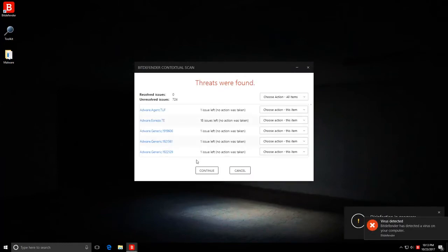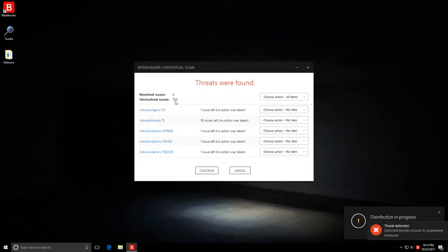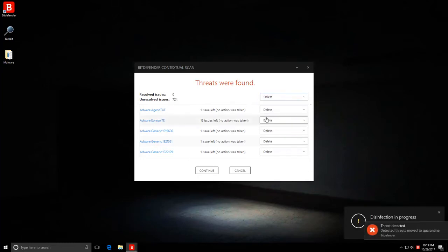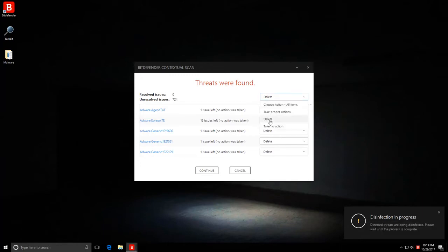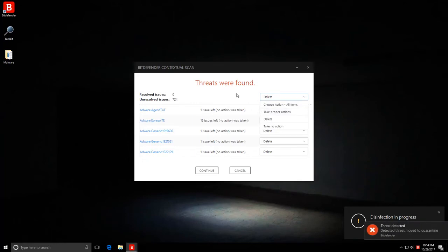The scan seems to have finished, and we have 724 unresolved items. I'm just going to select delete for this. I love the fact that they actually have a delete option apart from their take proper actions.